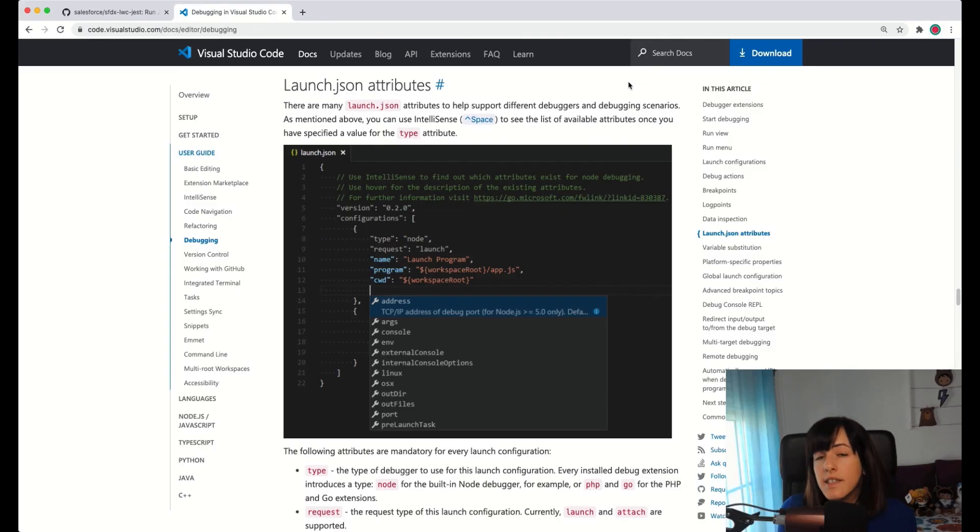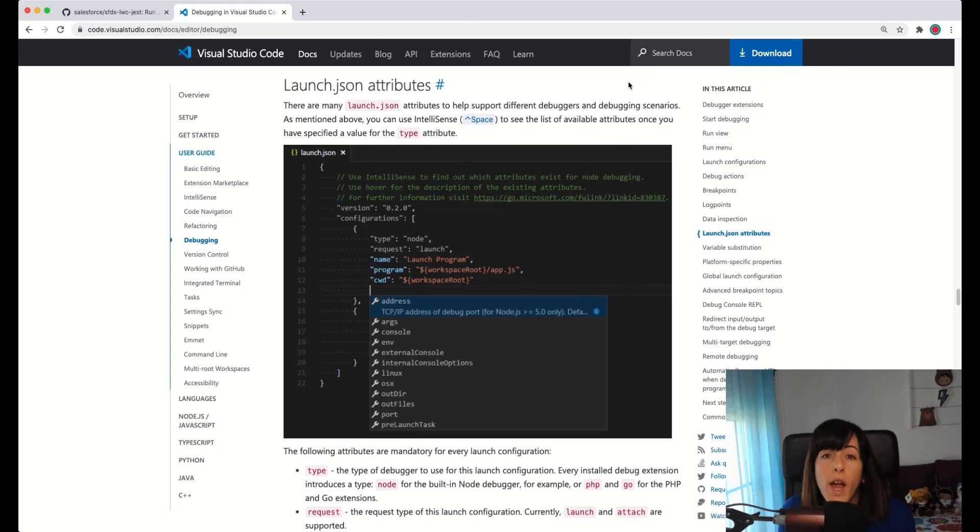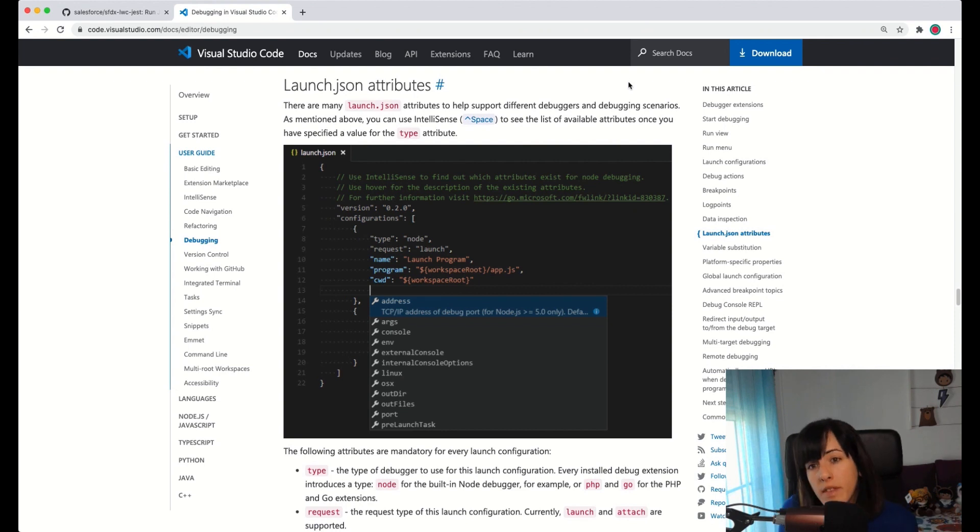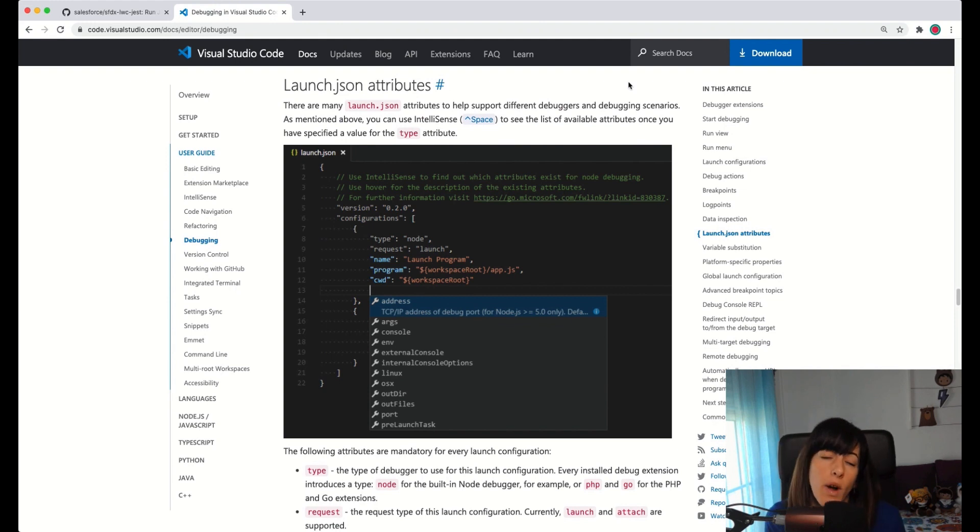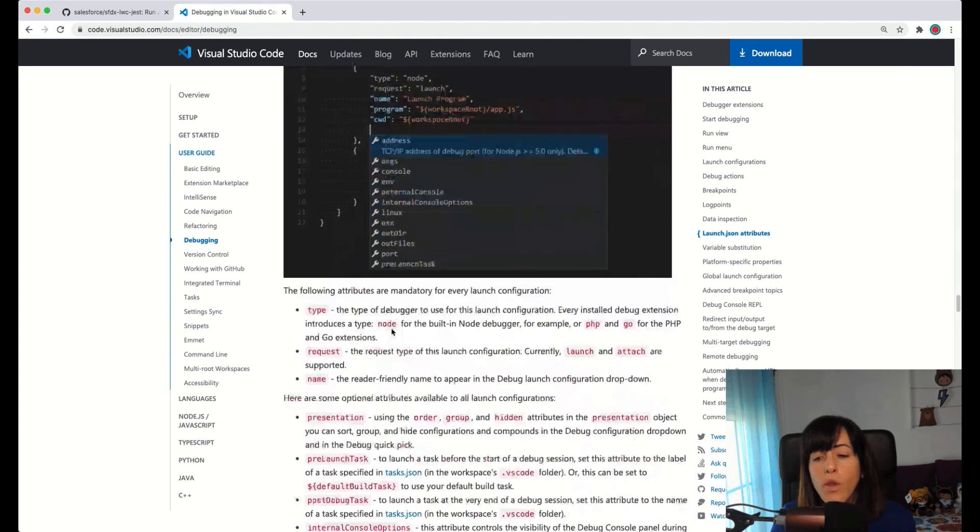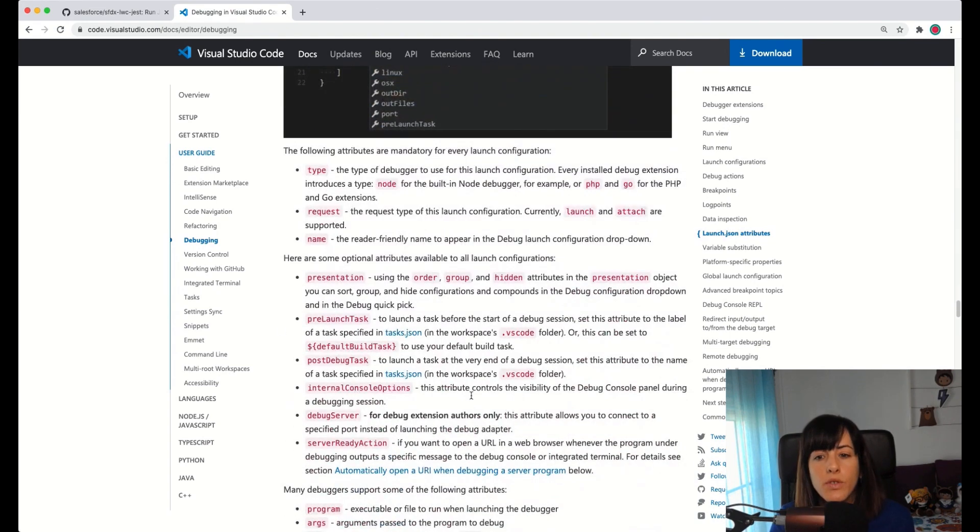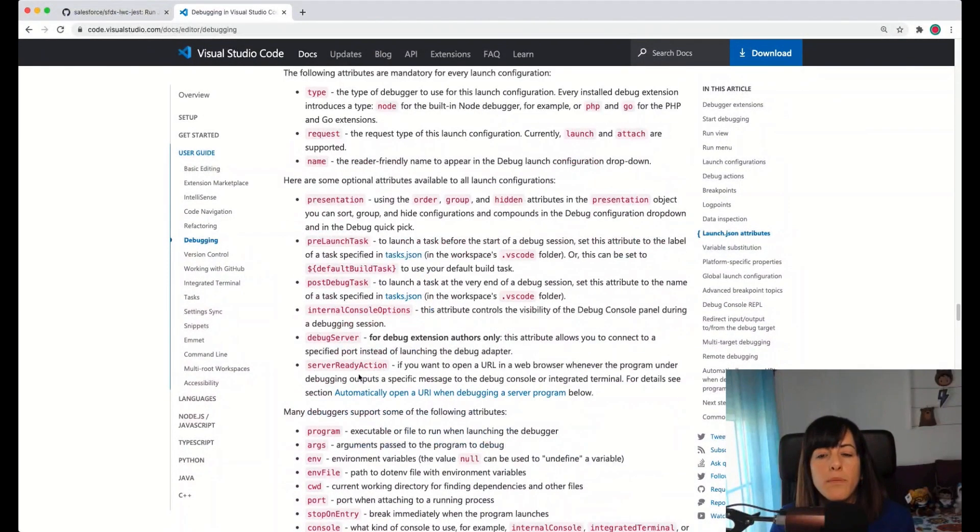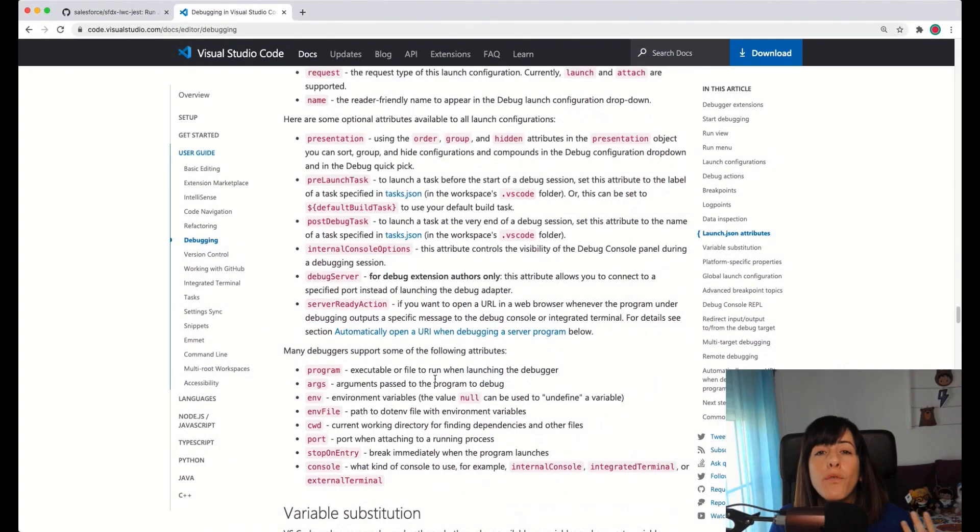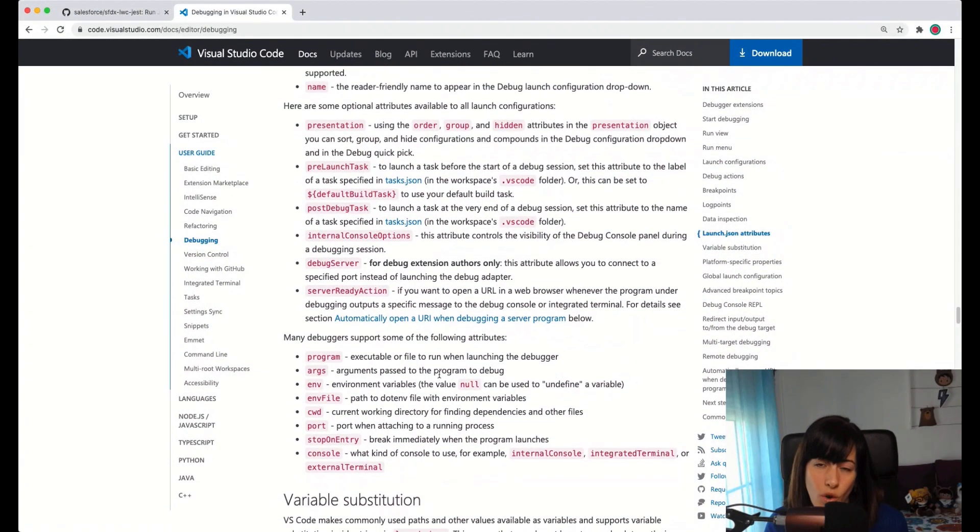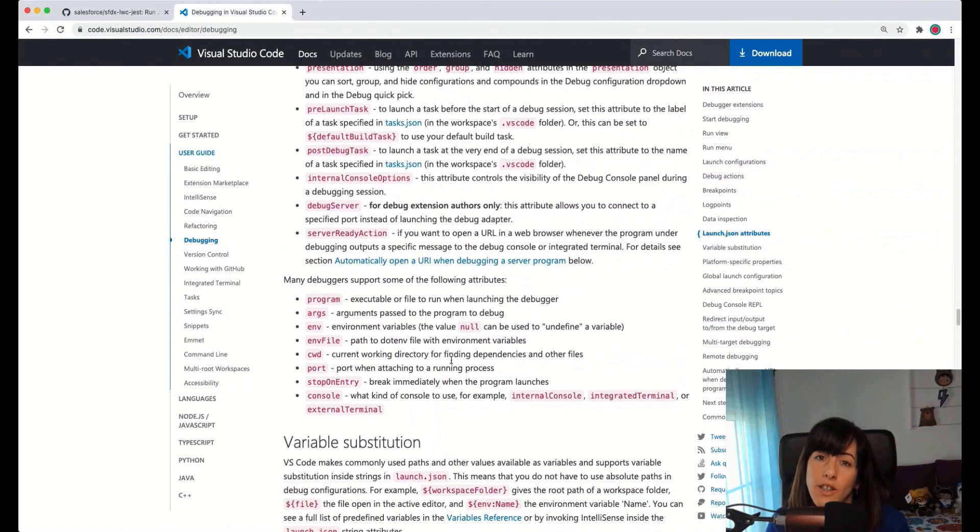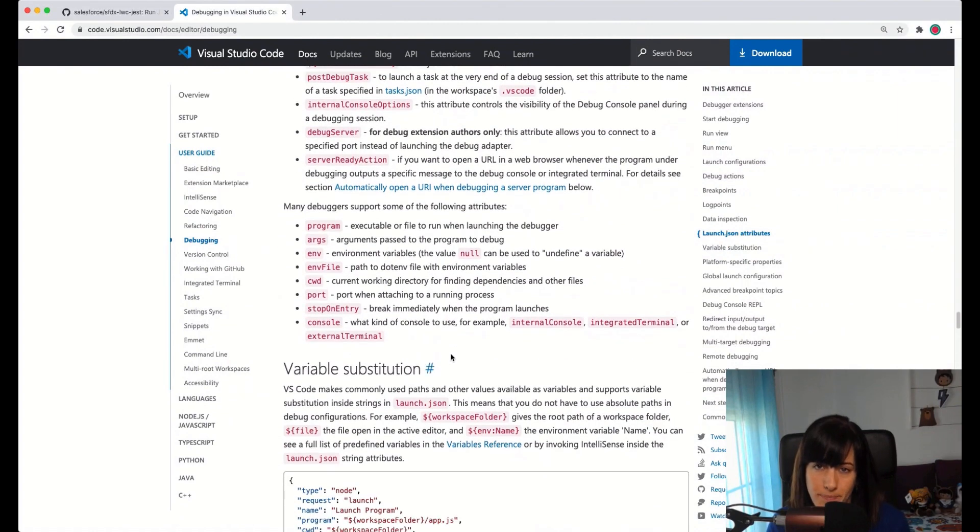As you have seen, this is probably the most complex way of debugging Lightning Web Components from the three ones that we have seen, but it's the one that gives you more flexibility because the launch.json file accepts multiple attributes and configuration parameters that give you full flexibility and control about how your application launches.